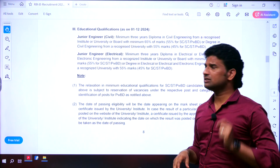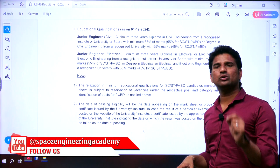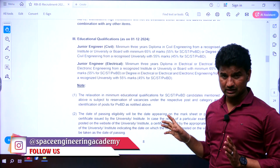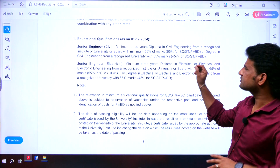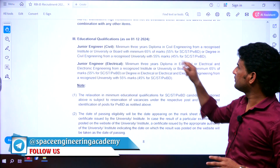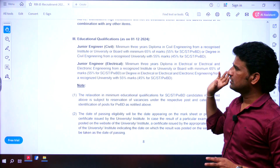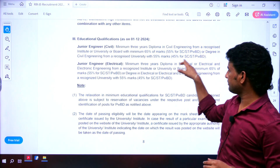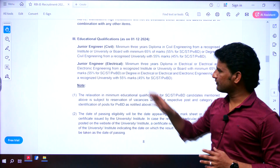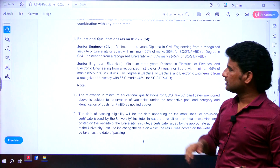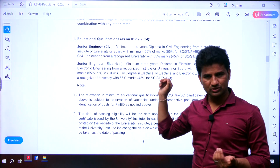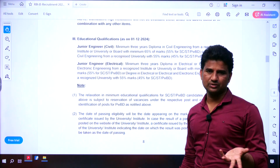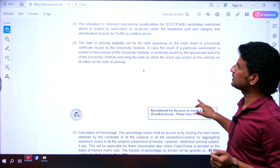The essential educational qualification for this notification is either a diploma or a degree in engineering — civil or electrical. For a diploma, you need 65% aggregate marks for General category, and 55% for SC/ST and PWD students. If you are a degree student in civil or electrical engineering, you need 55% aggregate for General category and 45% for SC/ST and PWD students. For electrical as well, diploma holders need 65% (55% for SC/ST/PWD) and degree holders need 55% (45% for SC/ST/PWD).